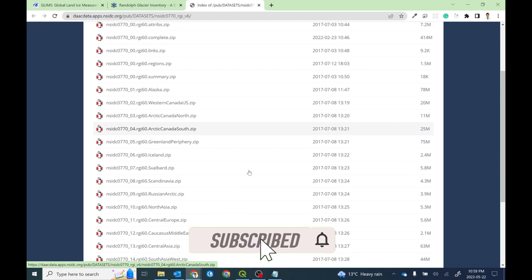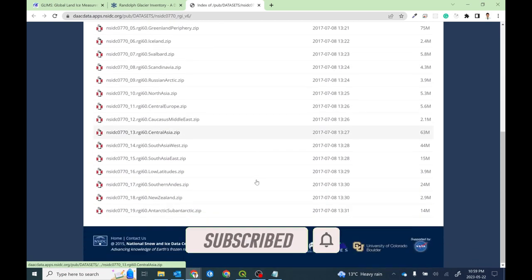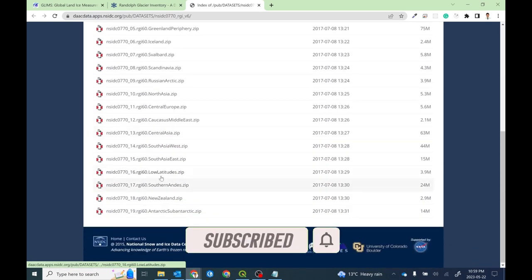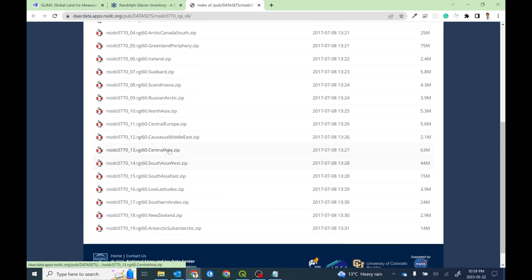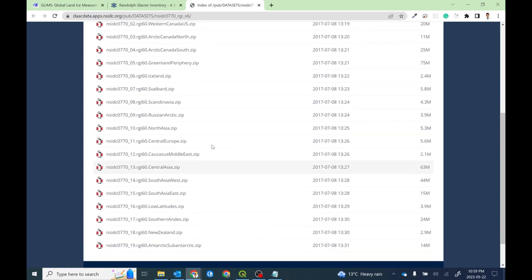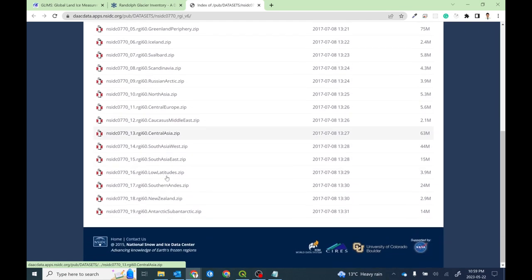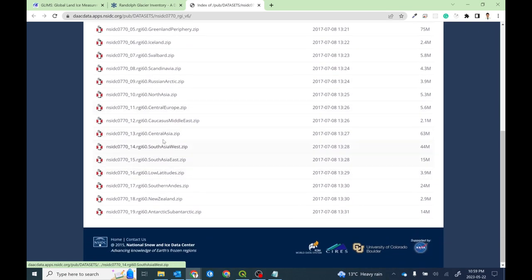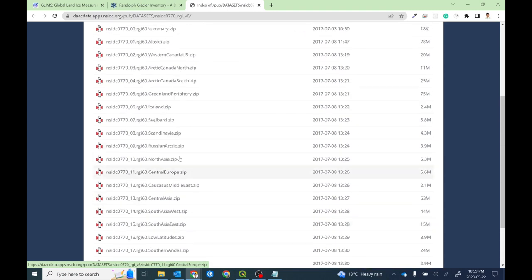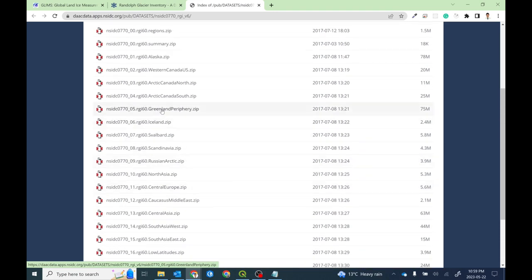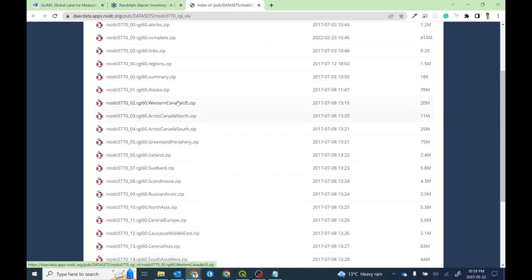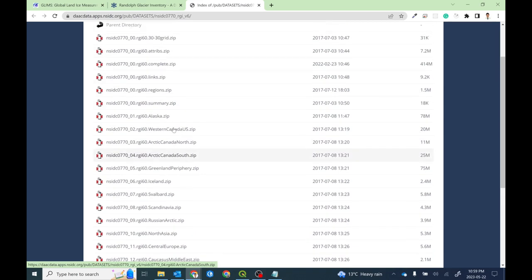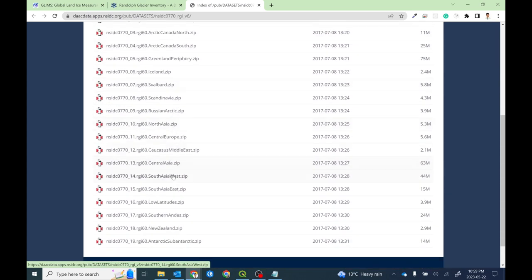It's from 2017 because the paper is from 2017. You'll get different zip files from different regions. If you are interested in Central Asia, simply download this. This is South Asia West and South Asia East, and similarly you have Greenland, Arctic Canada, and lots of different zip files for each region.